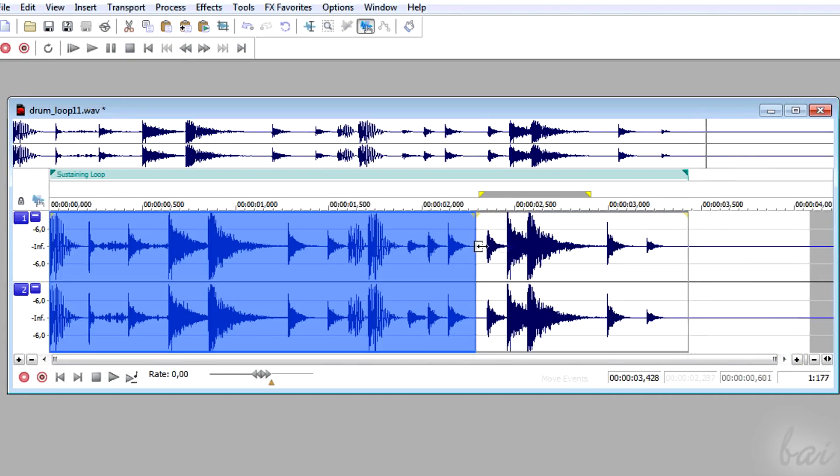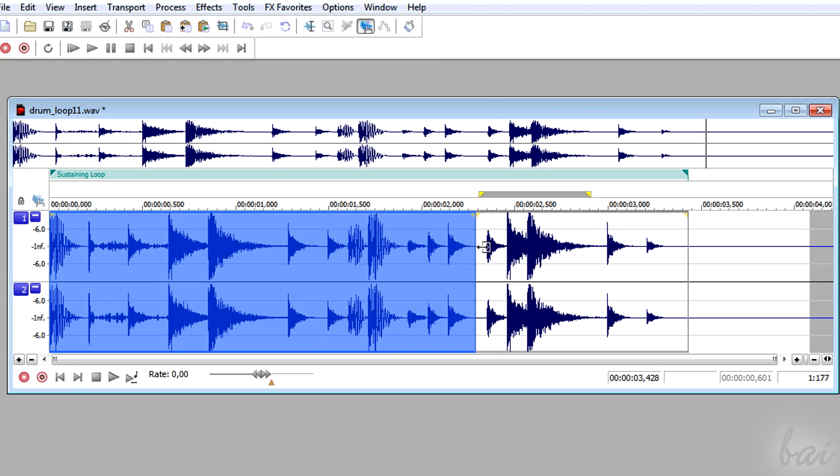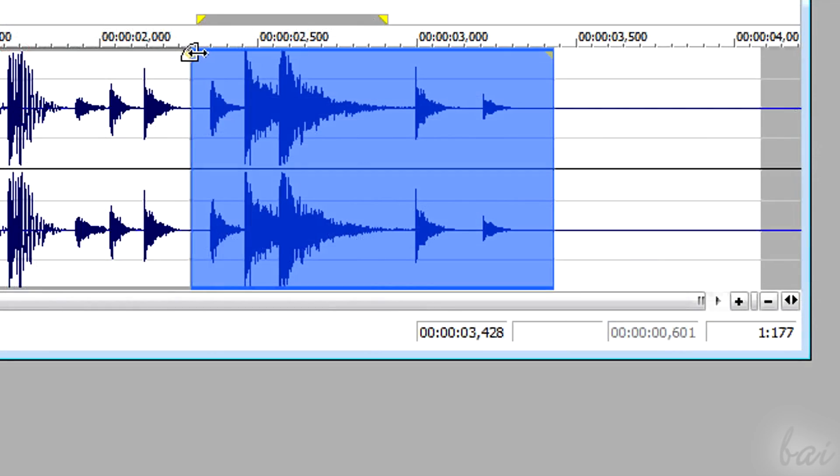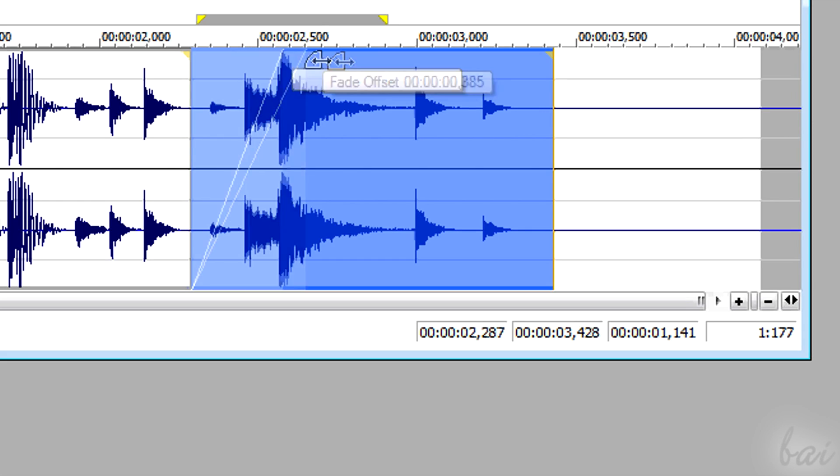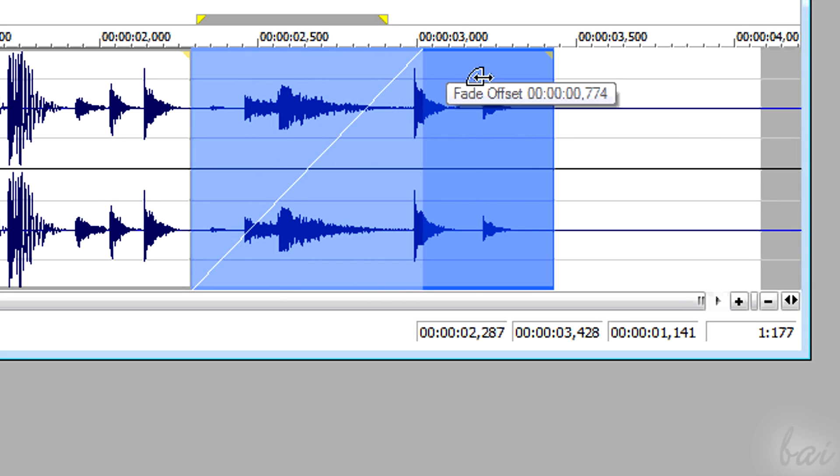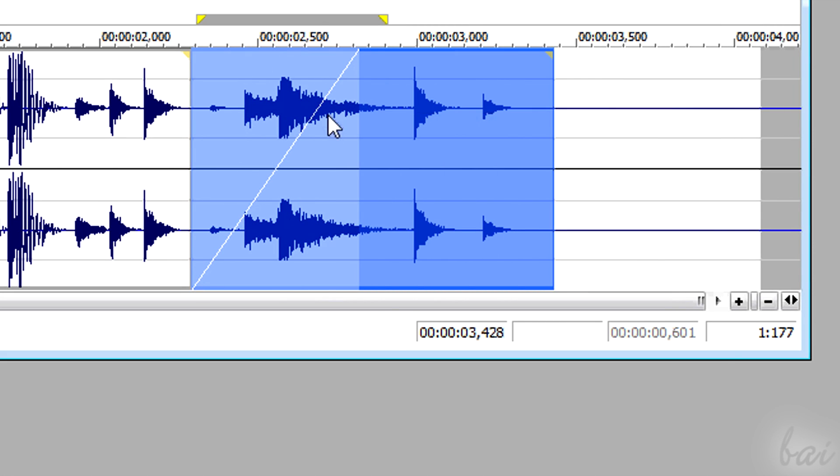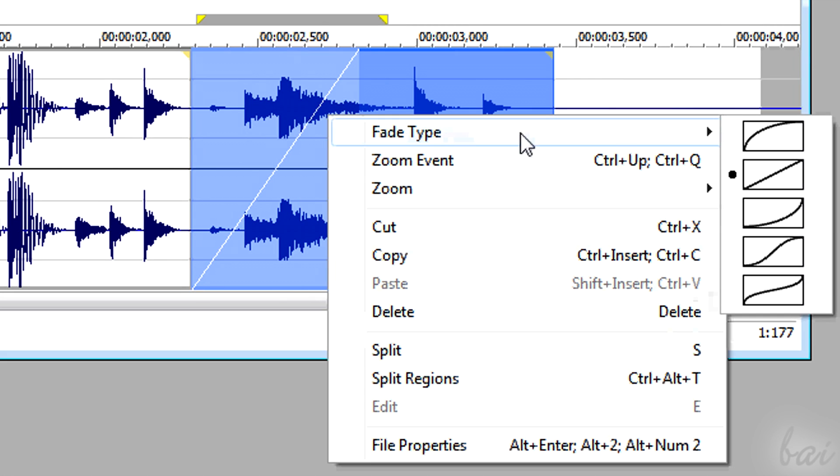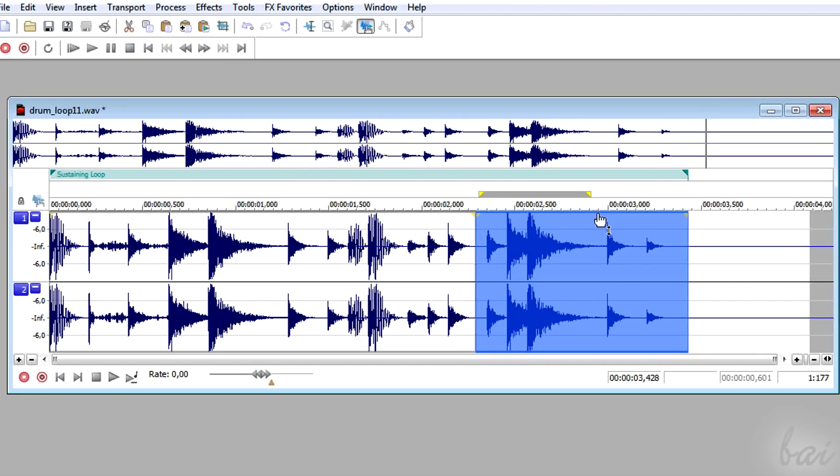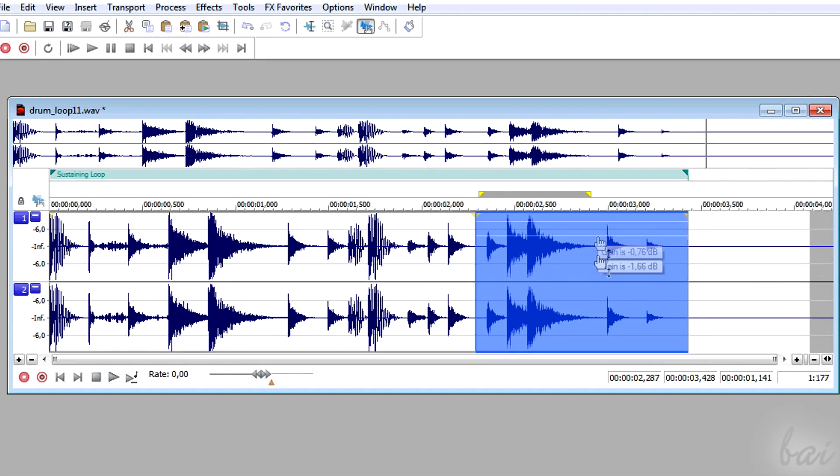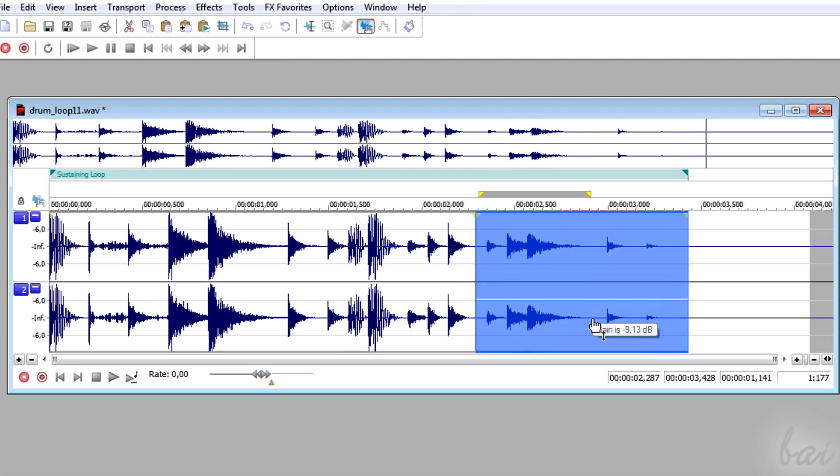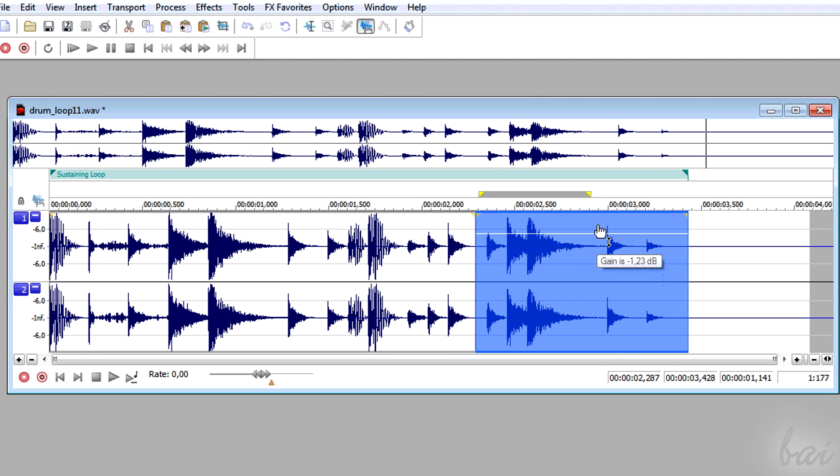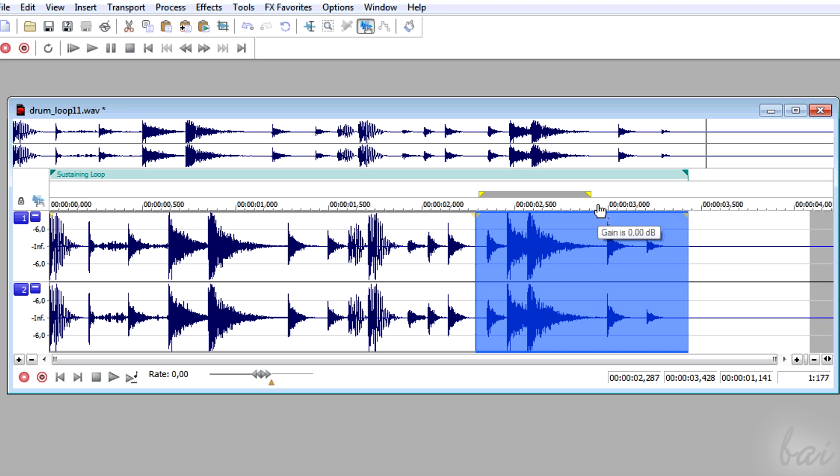Moreover, you can drag the edges to shorten or extend the event. Drag from the yellow corner to set a single side crossfade. You can set its type right-clicking on it. Approach the upper side of an event and pull it up or down to set its gain, eventually in case you want the event to be less loud.